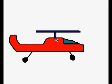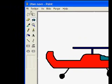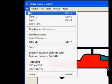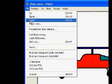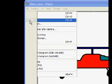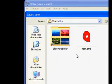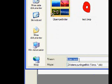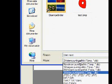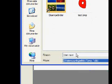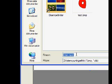First I draw the helicopter in Paint and I'm going to save it as a helicopter.